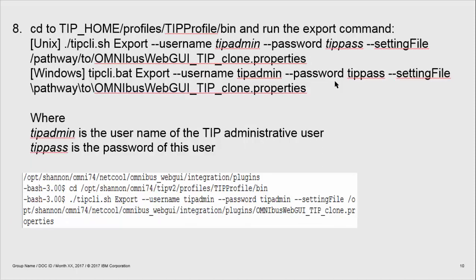You are now ready to run your export command. I've listed here commands for Unix and for Windows standard commands. Note that tip_admin and tip_pass are to be substituted with your TIP admin user and the password for that user.